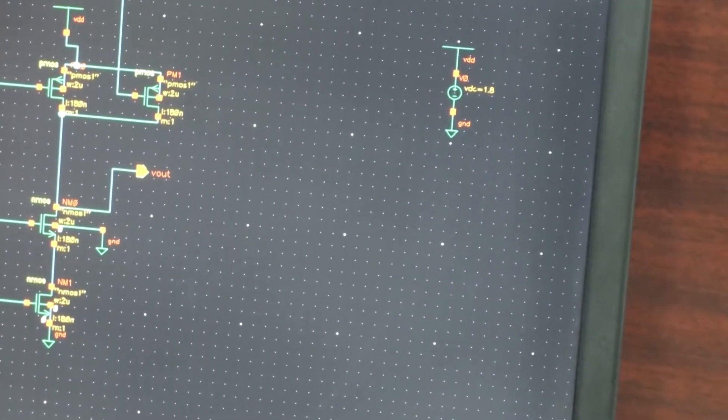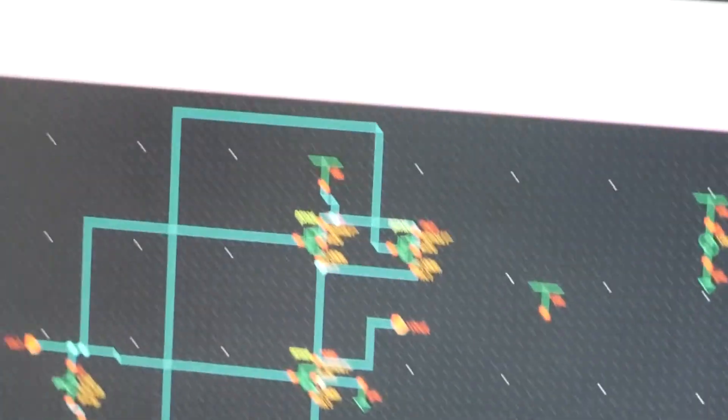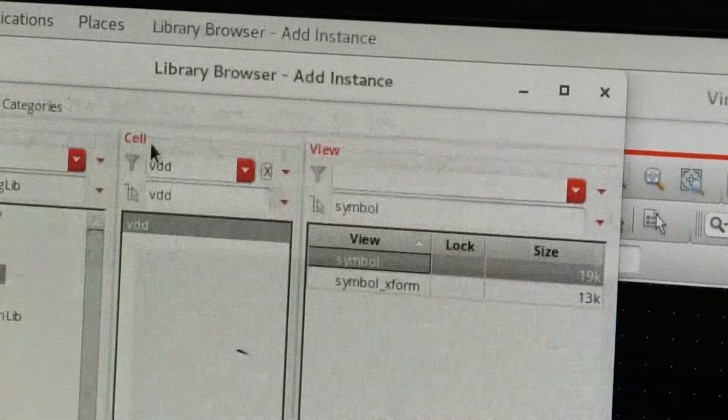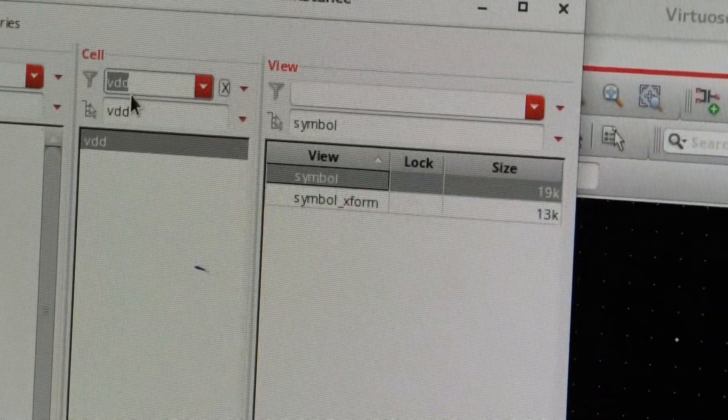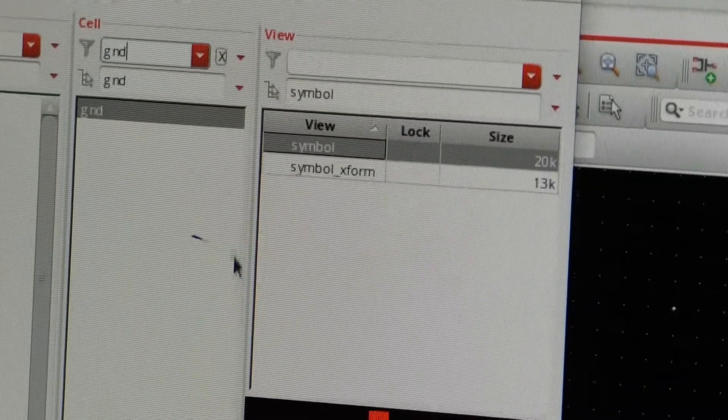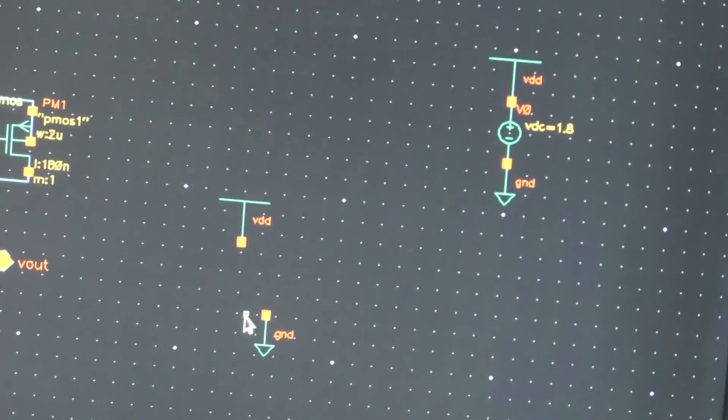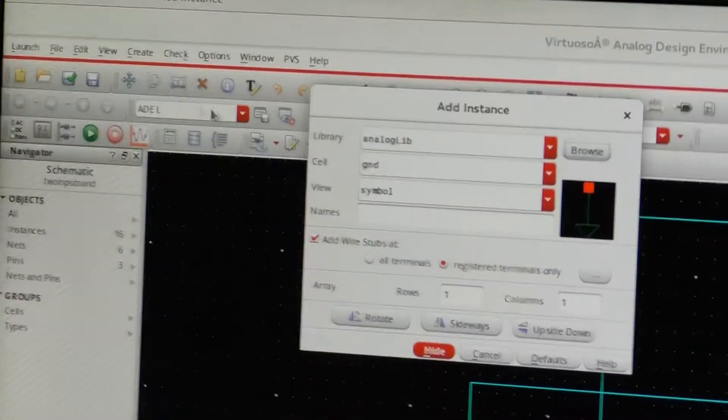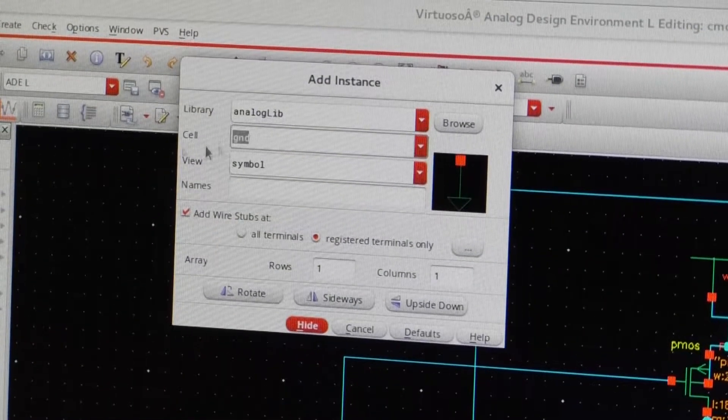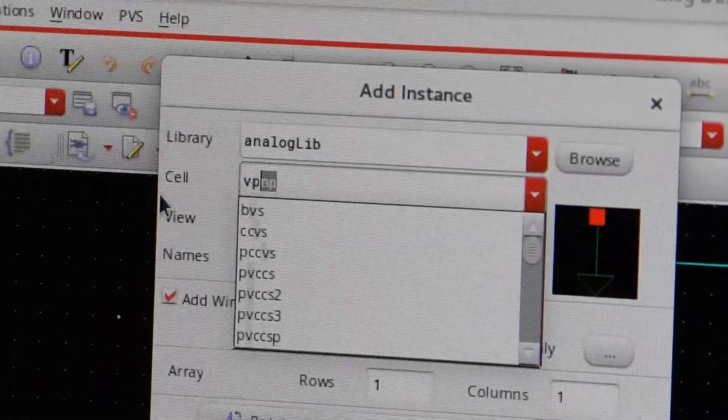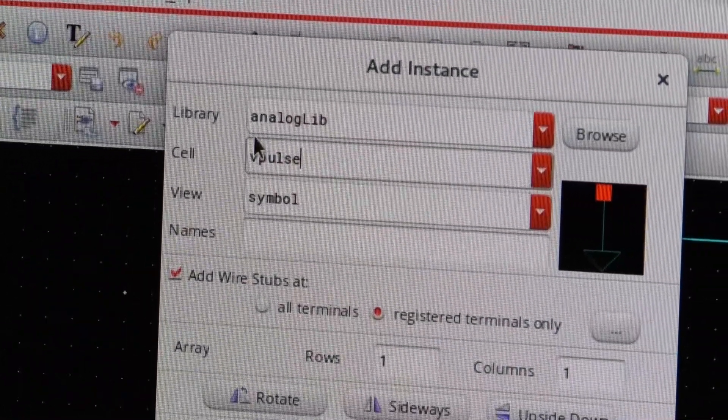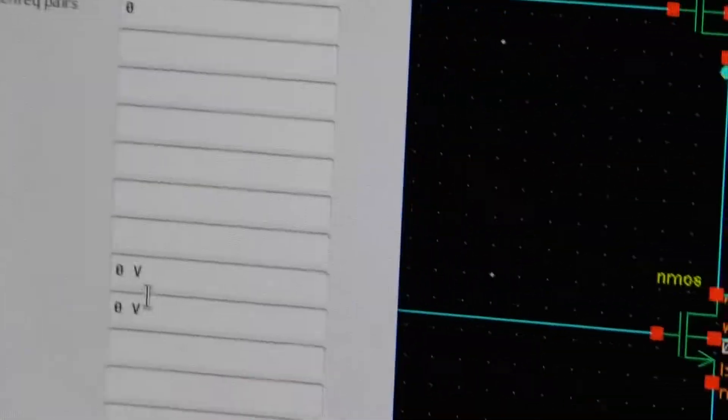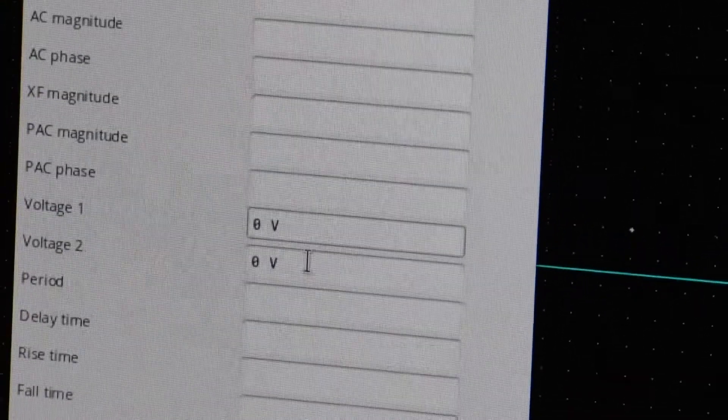Like this you can select VDD and also you can select ground. For selecting ground you have to create instance then you can type here ground then you can see here you are getting ground. For selecting the inputs then you have to go to create instance analog library, you have to go then you have to select the vpulse. You can select vpulse then you have to select the voltage one and voltage two, voltage one you have to keep zero volts.